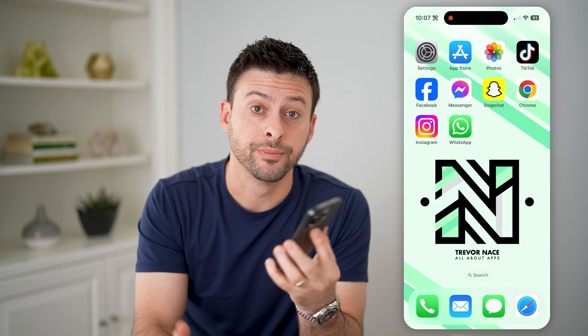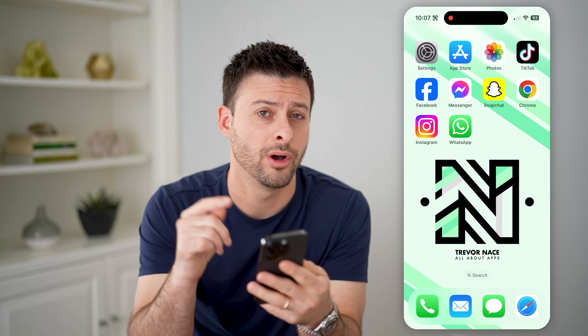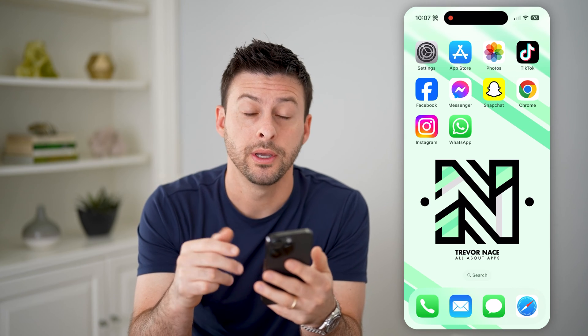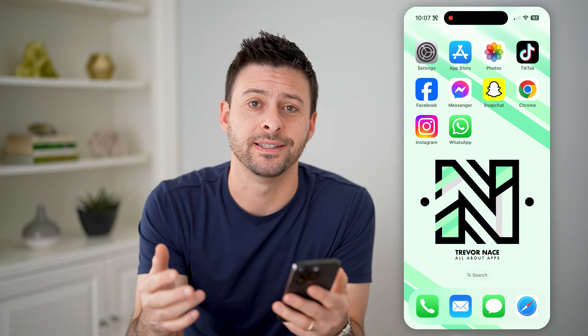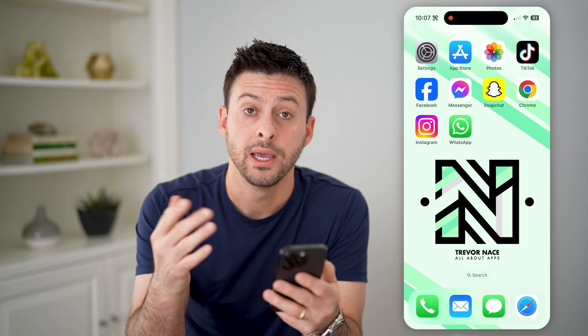Hey guys, Trevor here. And in this video, I'm going to show you how to check message info on WhatsApp. It's pretty quick and easy, so let's jump right in.